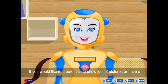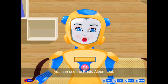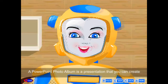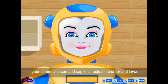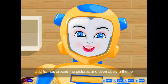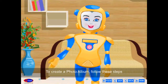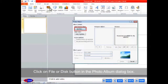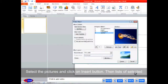Photo Album: If you would like to create a slideshow just of pictures, you can use the Photo Album tool. A PowerPoint photo album is a presentation you can create to display photographs. After inserting the pictures in your album, you can add captions, adjust the order and layout, add frames around the pictures, and apply a theme. To create a photo album, click on Photo Album in the Images group. Click on File or Disk button in the Photo Album dialog box. Select the pictures and click on Insert button.